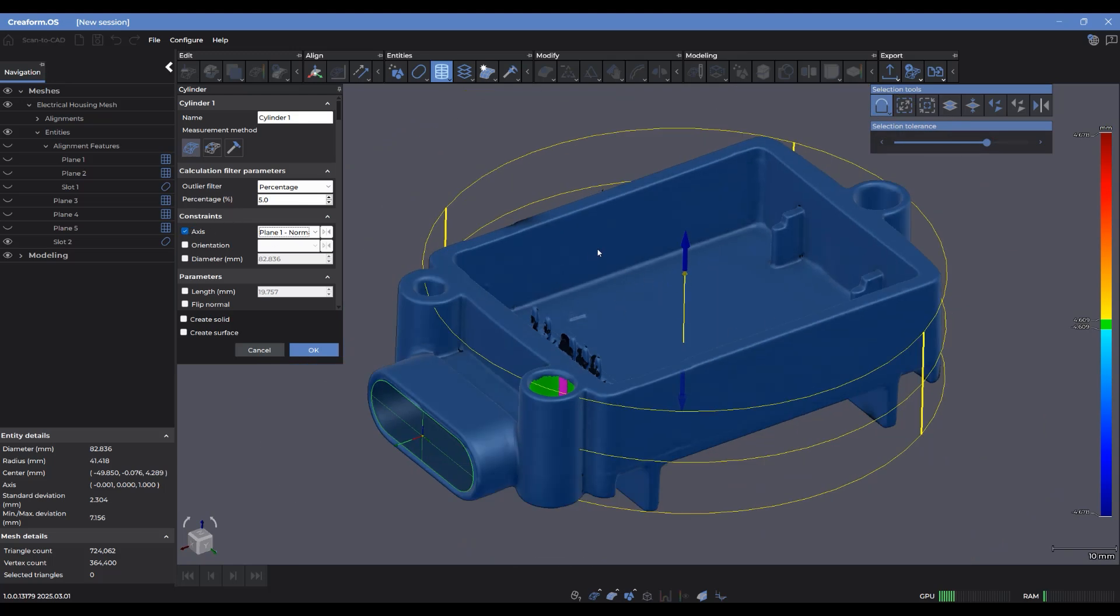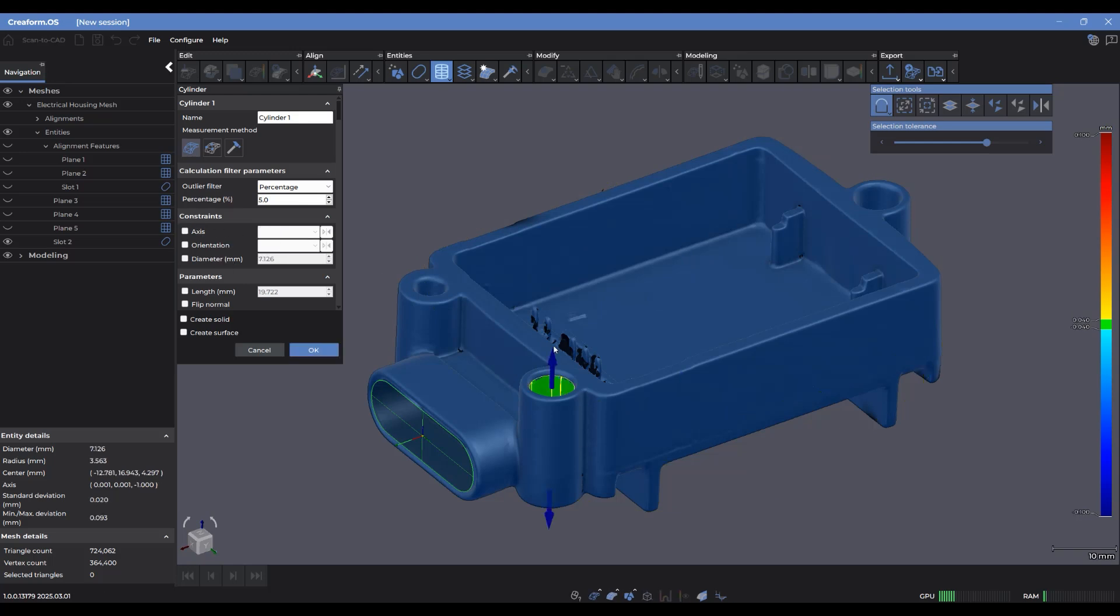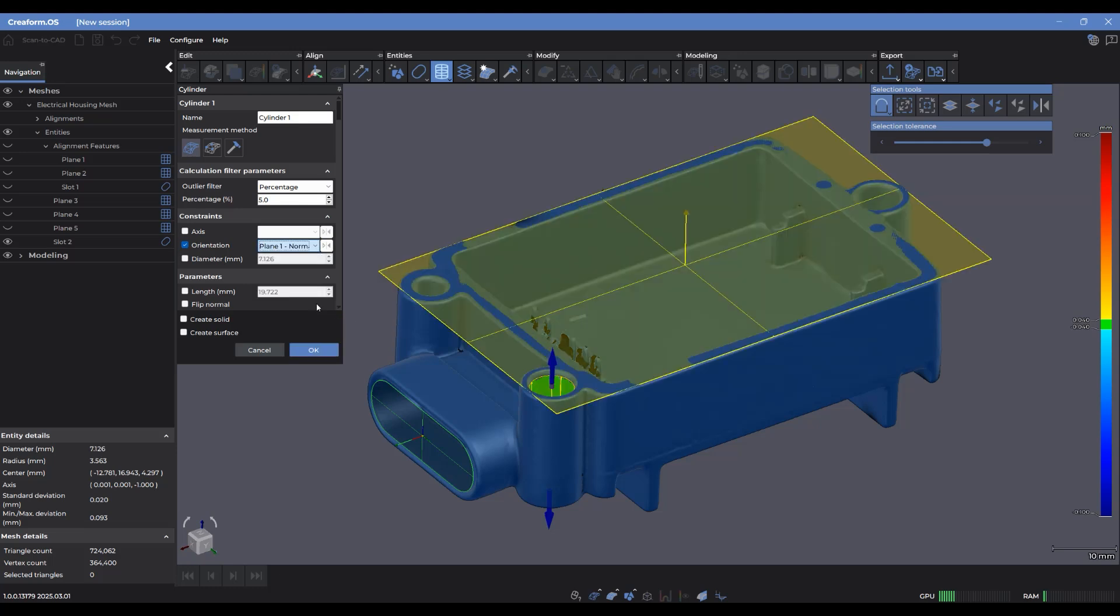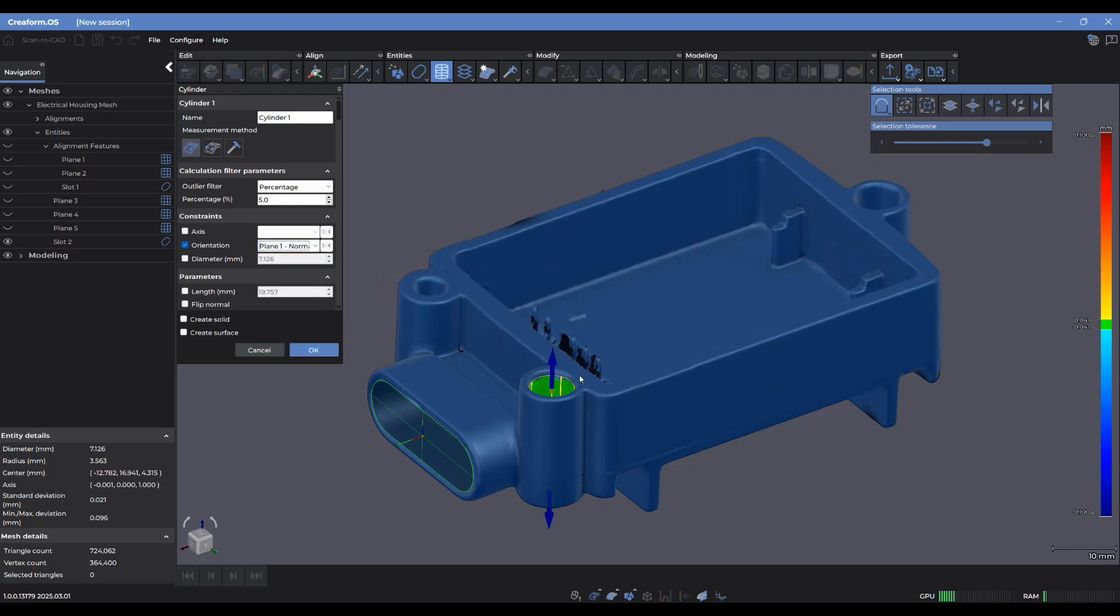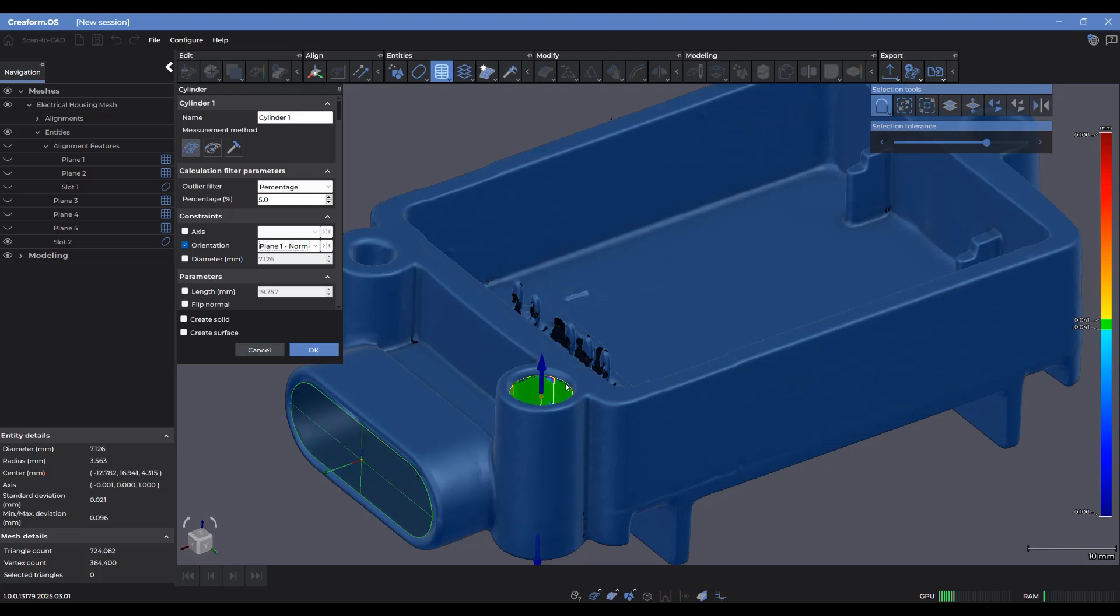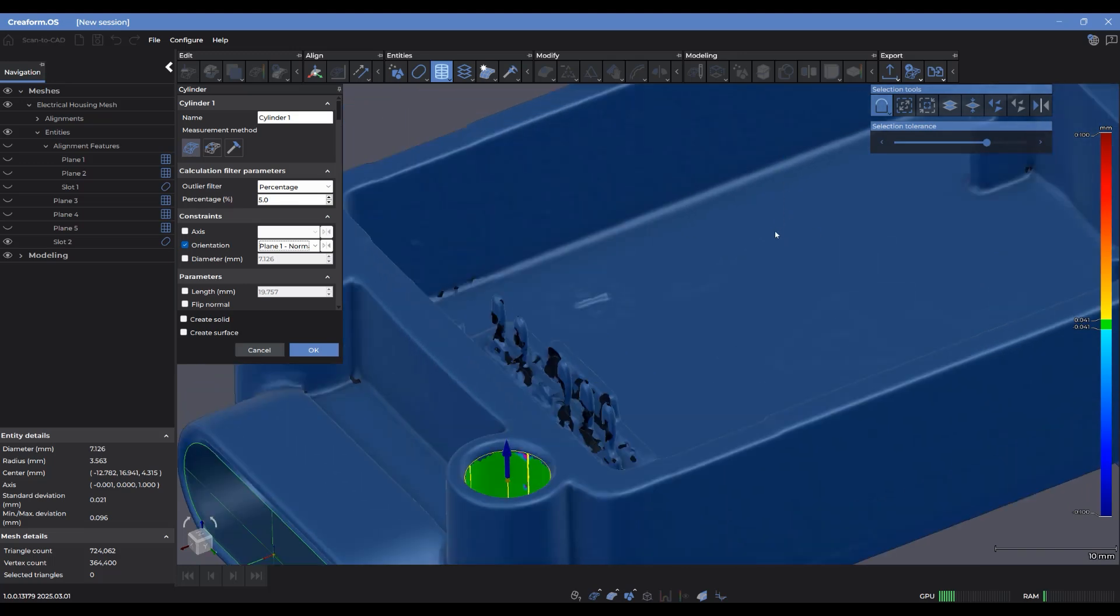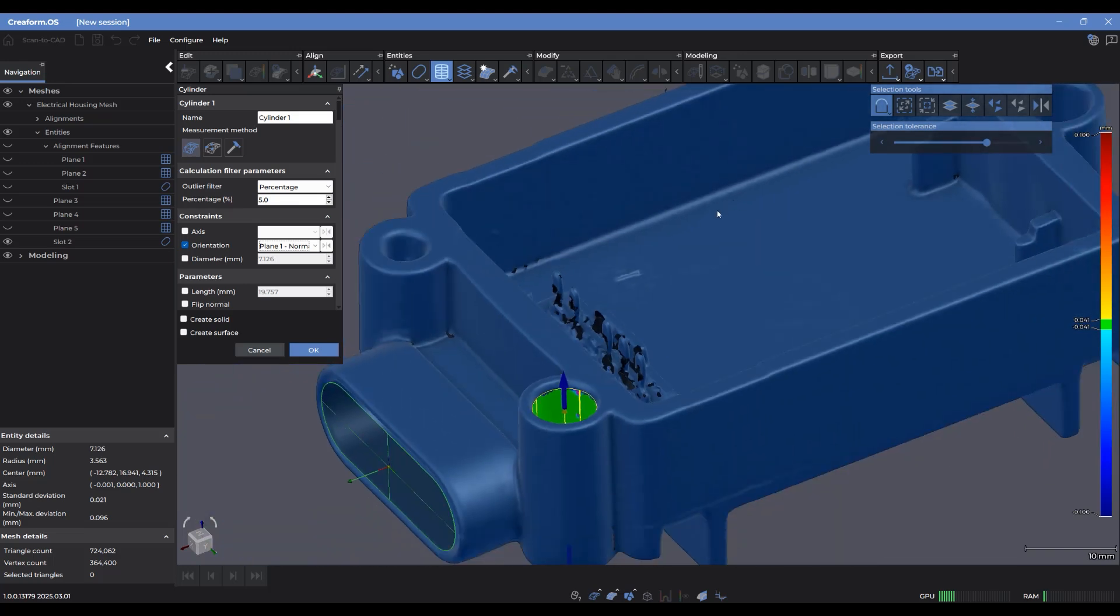So we obviously don't want the cylinder to move from its original spot. We just want it to be in the same alignment. So I'm going to select orientation instead and do the same thing. Go to derived entities and select plane one. And now it keeps it in that same spot, but just slightly tilts it so that the center axis of the cylinder matches up with the direction of the normal vector of the plane.